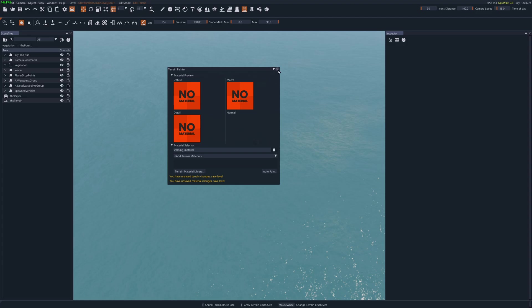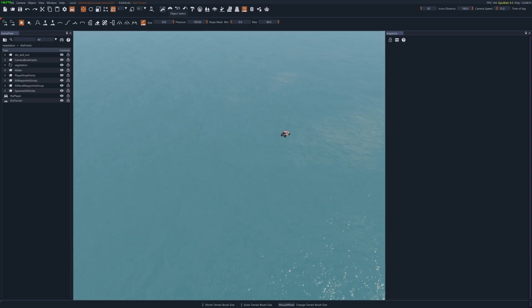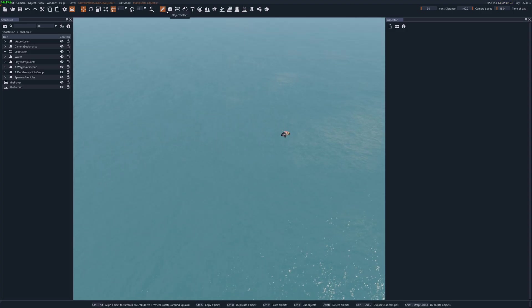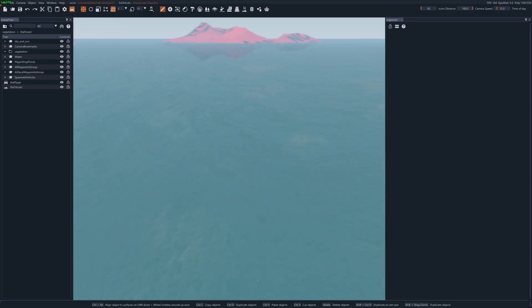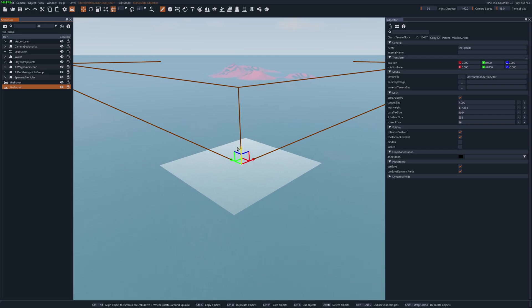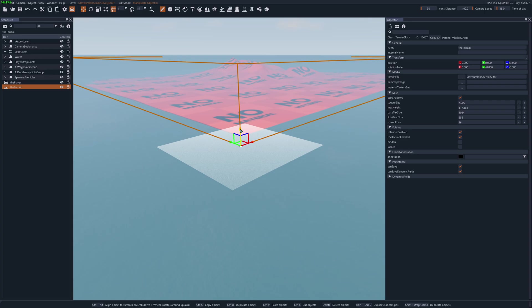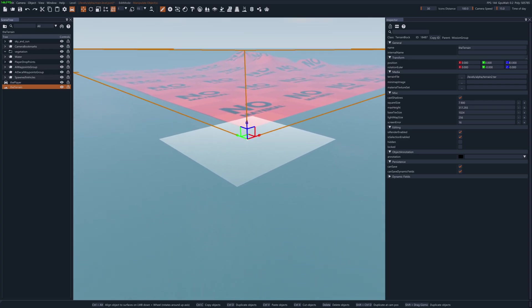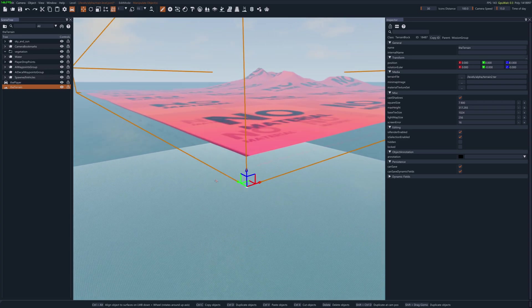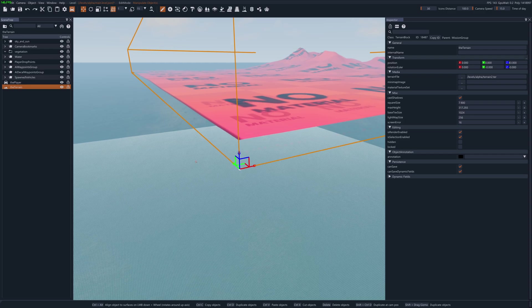Next thing I'm going to do is go to my object select and select my terrain. And bring it up out of the water. You know, you can keep it in the water if you want. But I'm going to take it out. And there's my terrain.